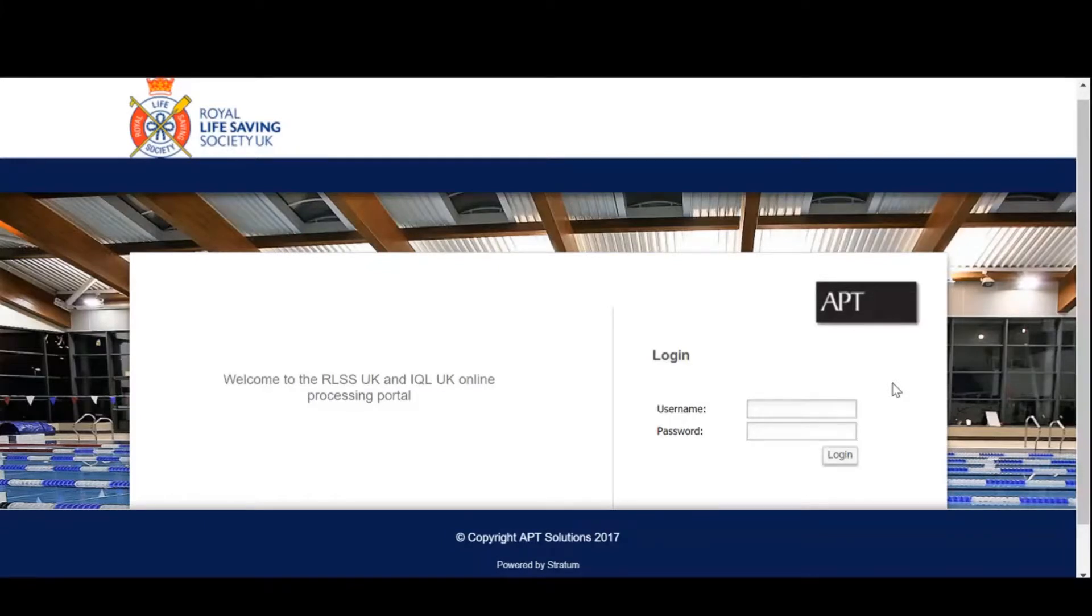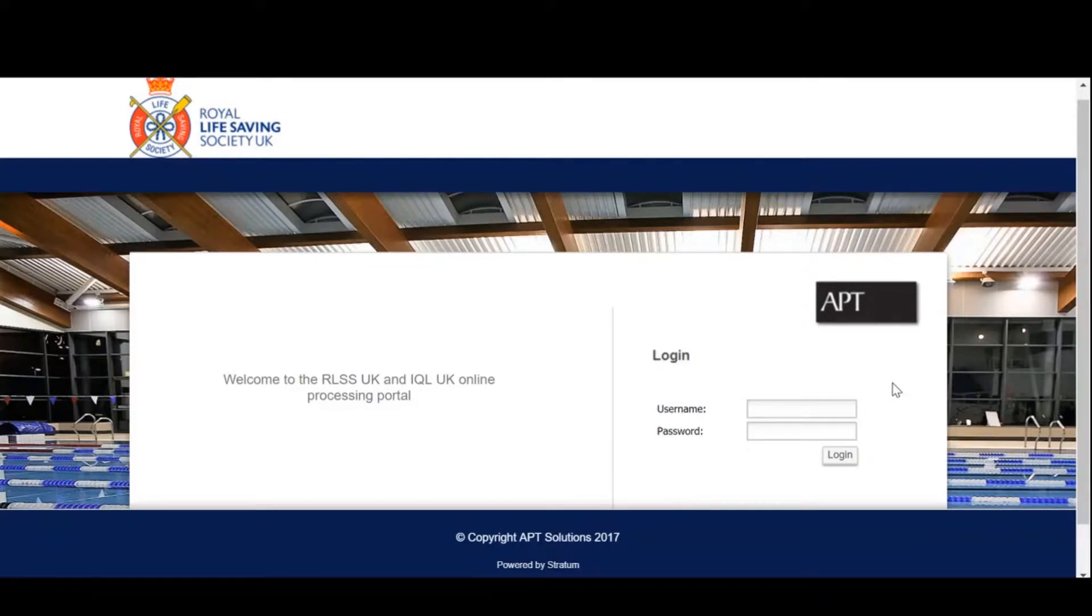Welcome to MyPortal, the RLSS UK online processing tool. In this video we will cover how to log in and show you how to create a course.